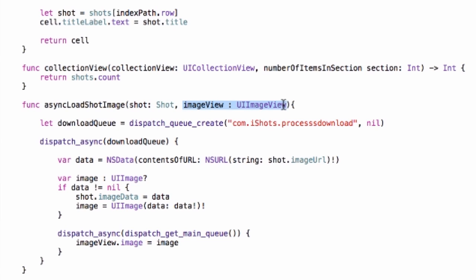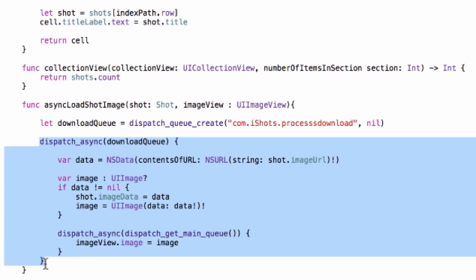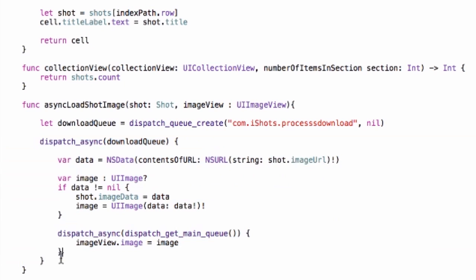Now we're going to use Grand Central Dispatch, so we're going to open up a background queue. We have a download queue here by calling dispatch_queue_create, we give it a name, and then we start working on that queue in this method down here.